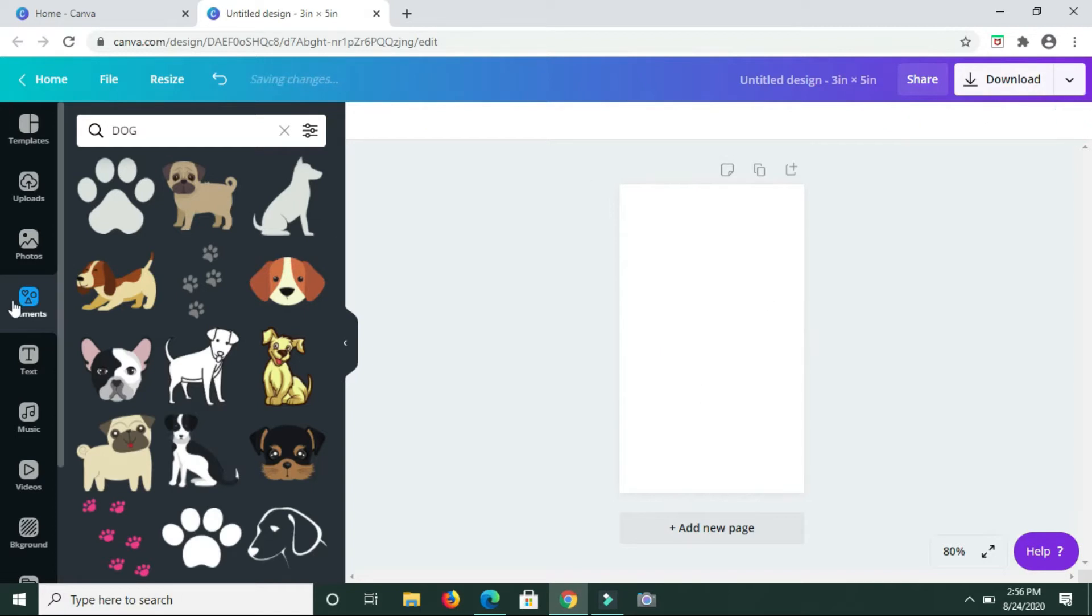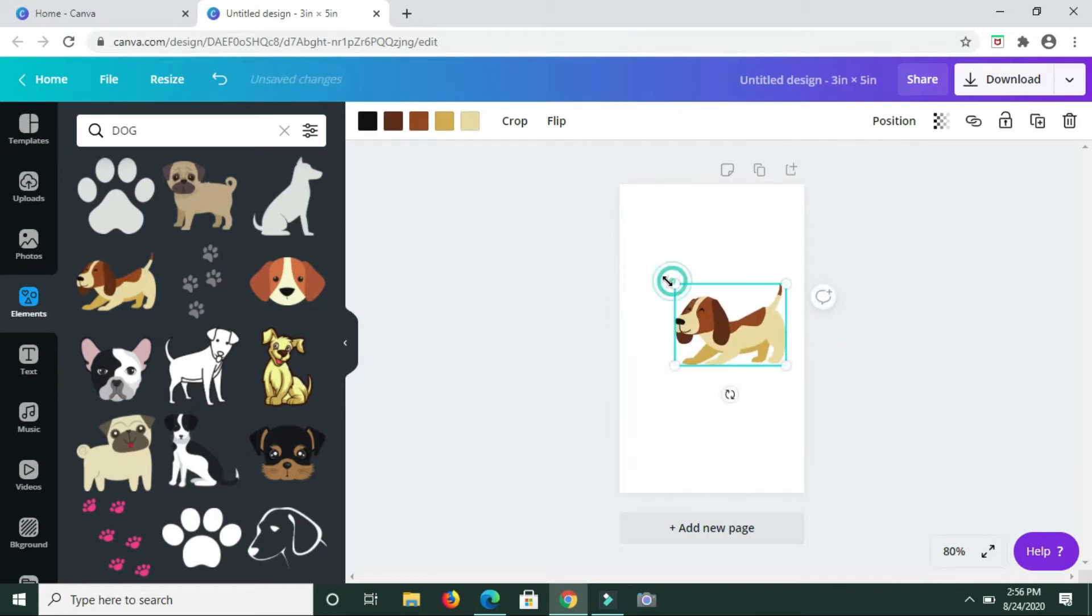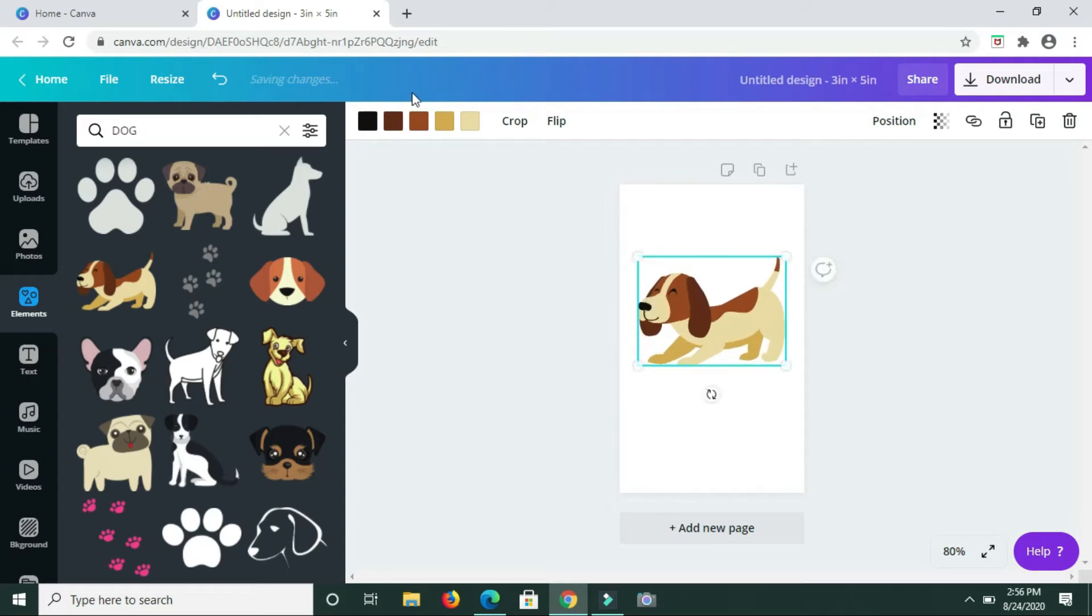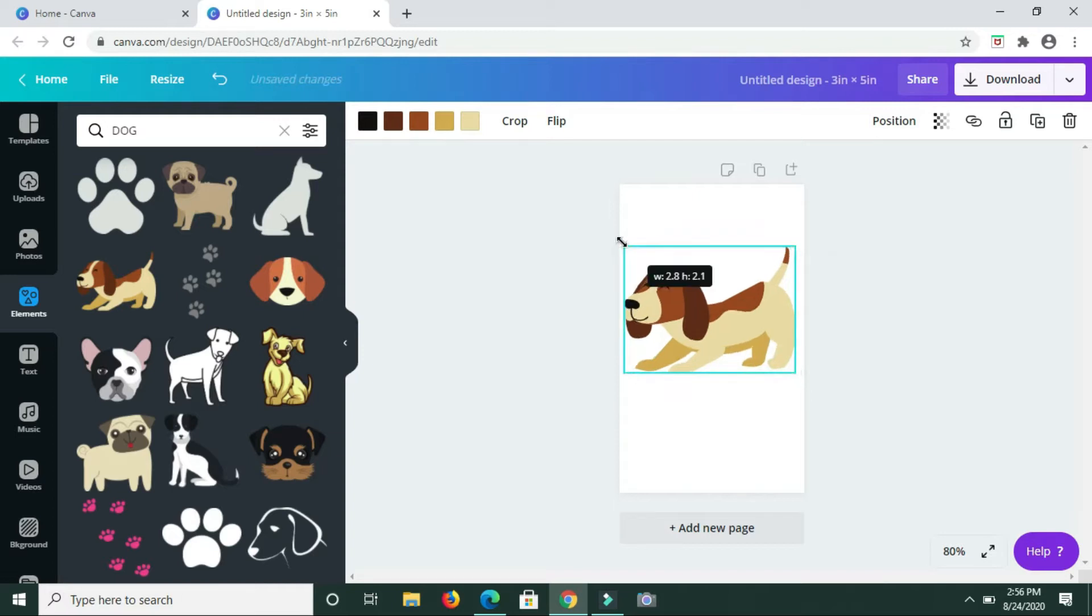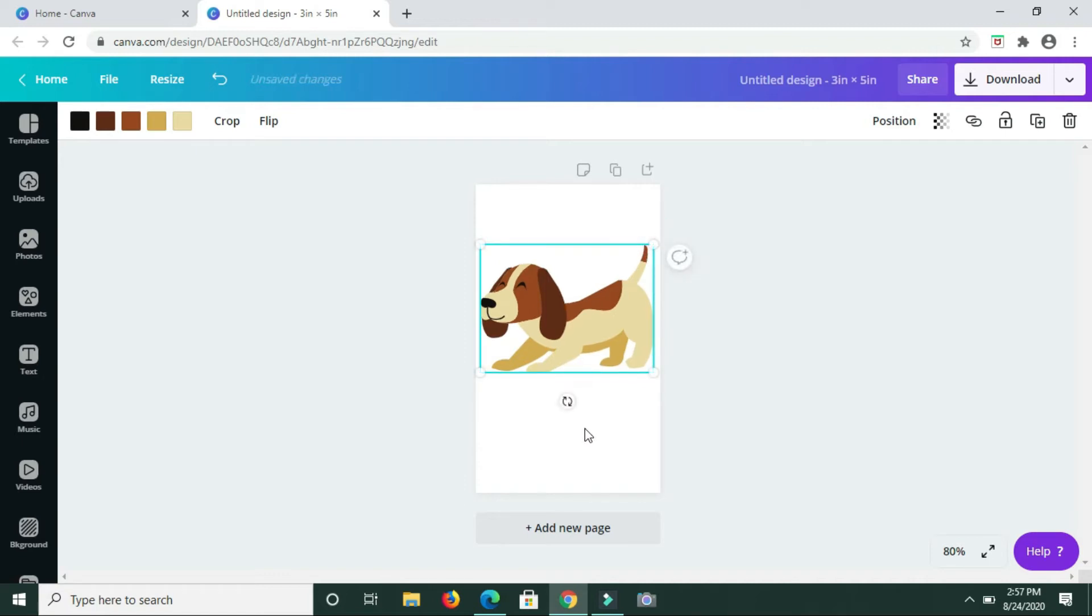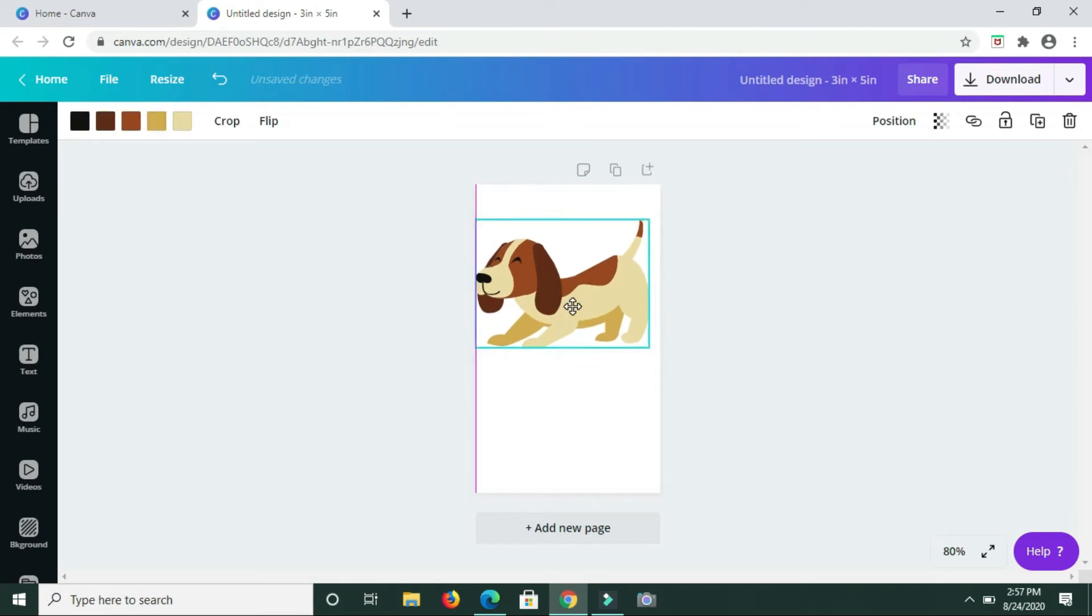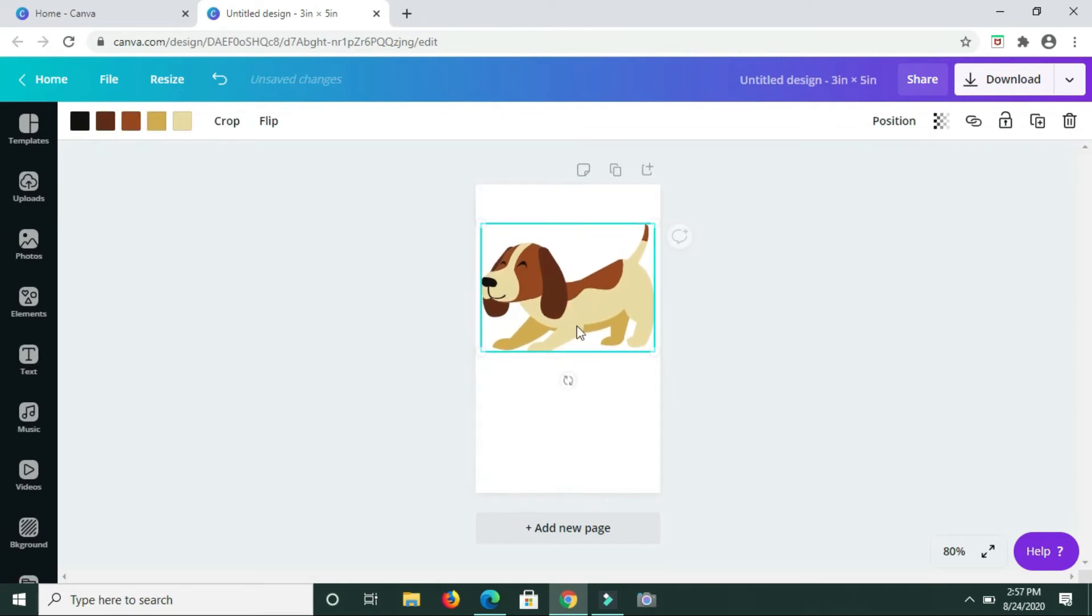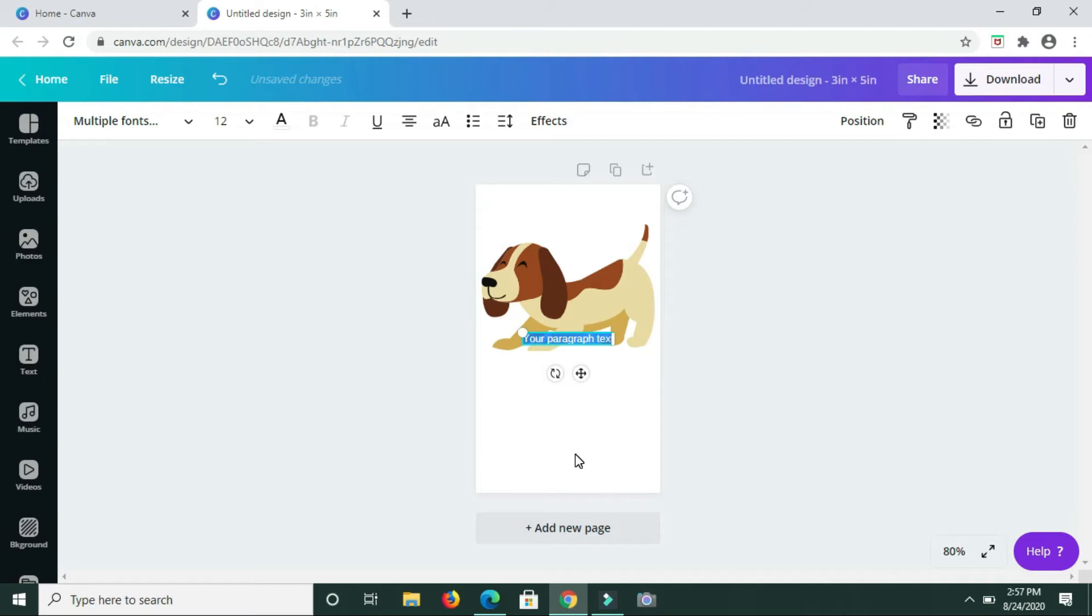I'm going to choose this one. Depending on which one you click on, as you see here, you're free to change the color of the dog that you have there. These are flashcards for like naming or identifying different animals. Here we have the dog, and then I'm going to press T on my keyboard because I need to add some text.